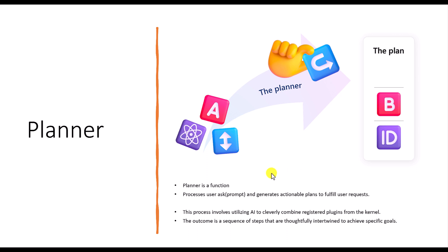And one more core is Planner. It's completely utilizing AI to combine our plugins from the kernel to achieve the specific goals. So what will happen? If you create the Planner or you use some available Planner in SDK. So based on the request, it utilizing the AI concept and plugins available in the kernel. So both combine and generate the output for the user, the specific needs.